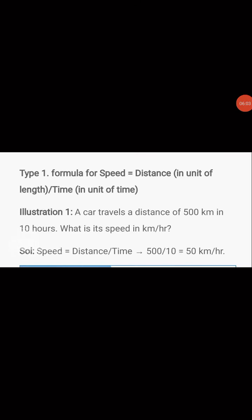Let us take one more example. A car travels a distance of 500 kilometers in 10 hours. The distance covered by the car is 500 kilometers and the time taken is 10 hours. We have to find the speed in kilometers per hour. To find speed, we first write the formula: speed equals distance divided by time.